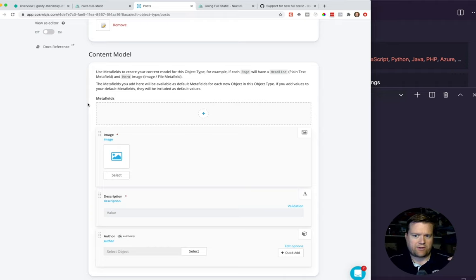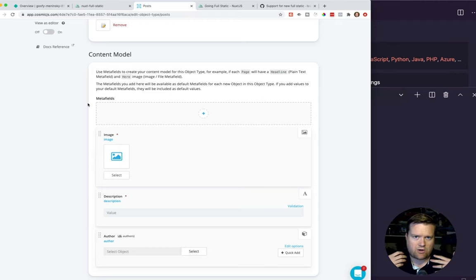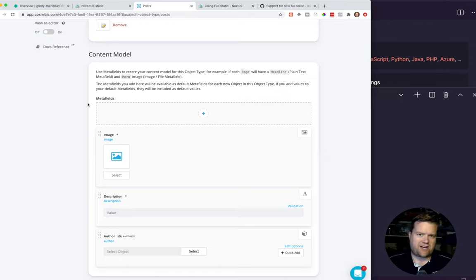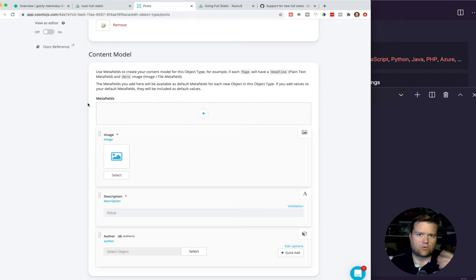One of the reasons you may want to use a headless CMS is that way you can really quickly have anyone in your organization create a blog post — have your marketing people create information and have that get to your app quickly without having to worry about bothering your developers to create a pull request to get the information updated and pushed out to production. And also, if you've ever dealt with WordPress and how slow that is, having a really fast static site is really nice to have.